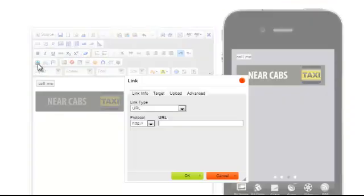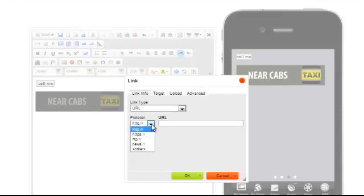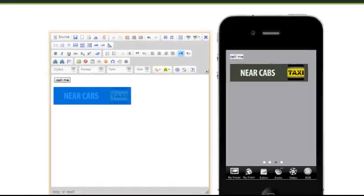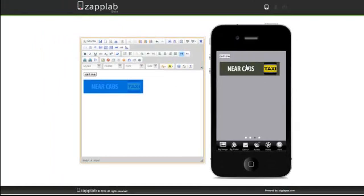Click on that and scroll down to 'other.' Again, type 'tel' colon and add your number. Press OK, and we can see it there, or I can preview it.